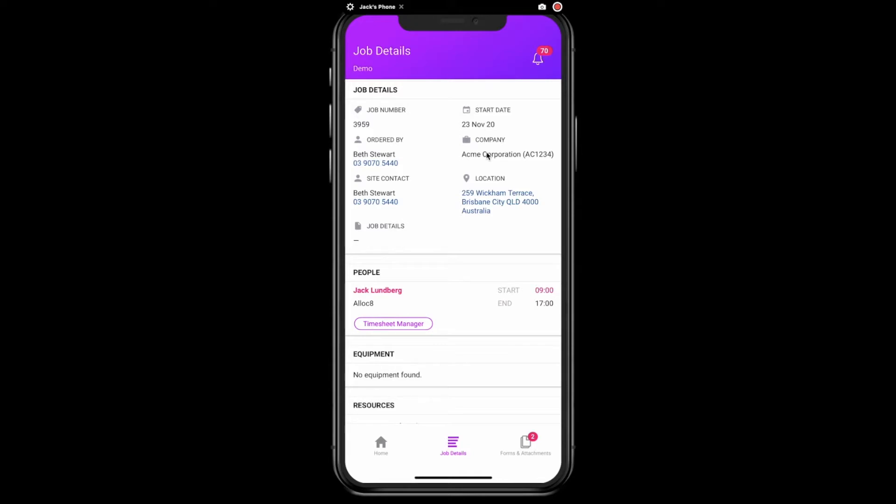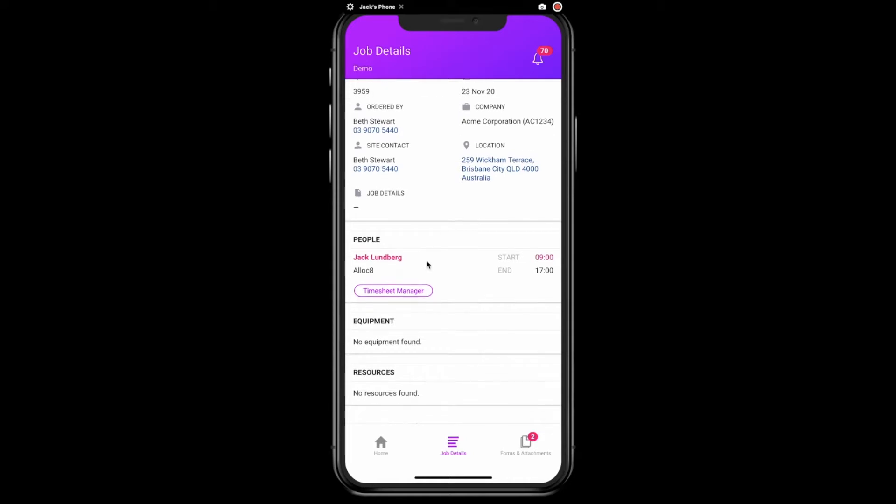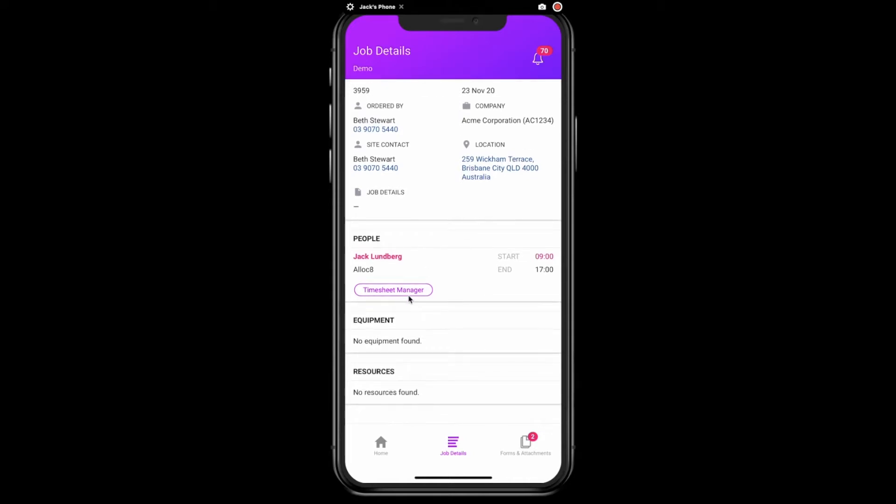the company, the site contact, and the site location. Next, we can view what equipment will be used and what resources have been allocated.